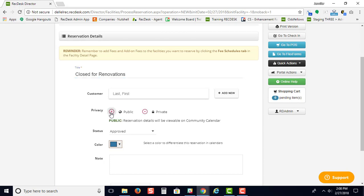You would make it a public event. This way, all the details will be visible on a community calendar.